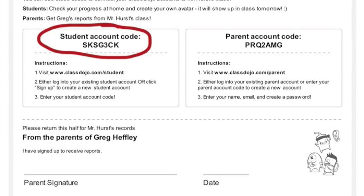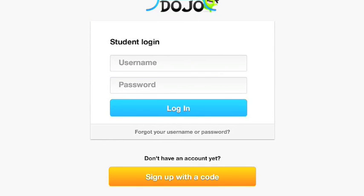Hi. In this lesson, I'm going to show you how to create a student account in ClassDojo. So first of all, you will need the student code, which you'll see on this sheet on the left. And once you have that, you can go to student.classdojo.com.